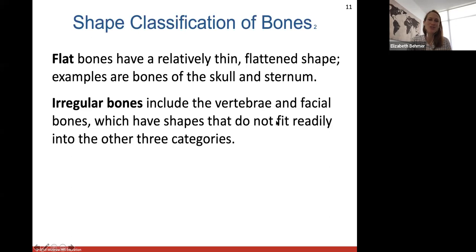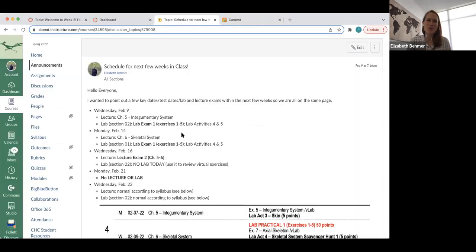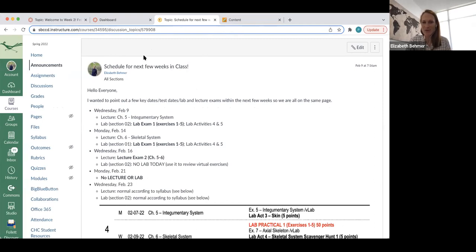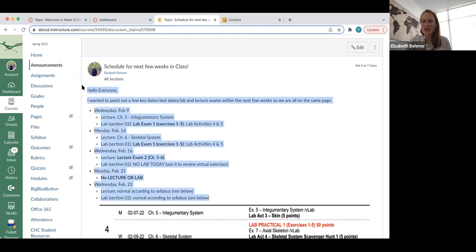For those who just joined: there is a lab exam today if you have Monday lab, and another lecture exam on Wednesday covering Chapters 5 and 6. There's no lecture or lab on Monday. Check the most recent announcement posted on February 9th, Jennifer's tutoring information, and study tips that will be posted by tonight or tomorrow night.